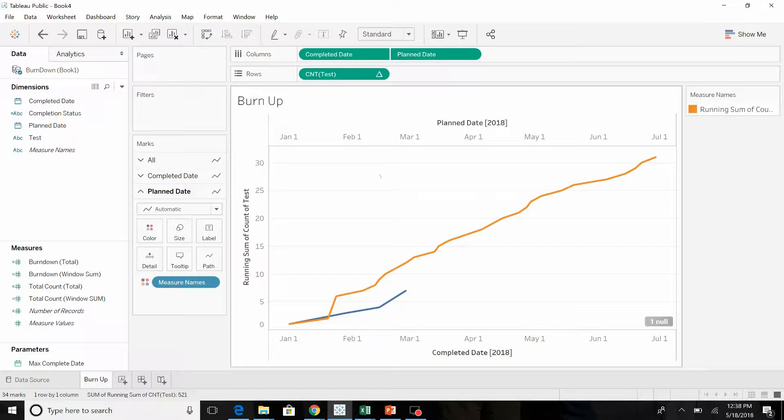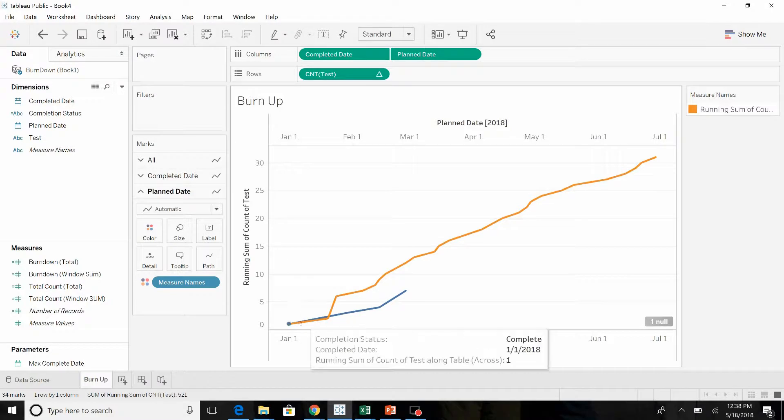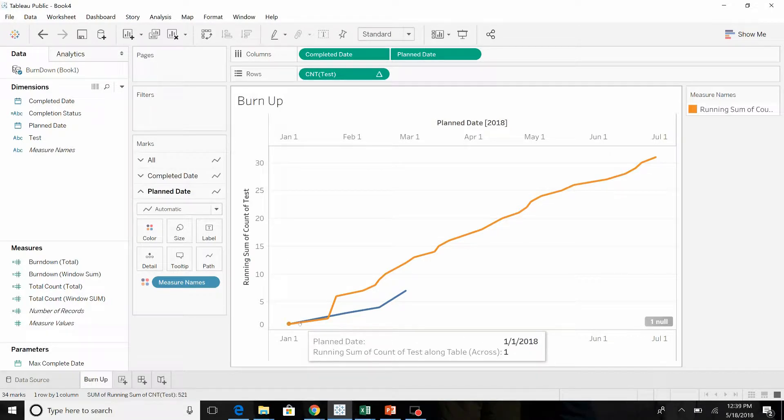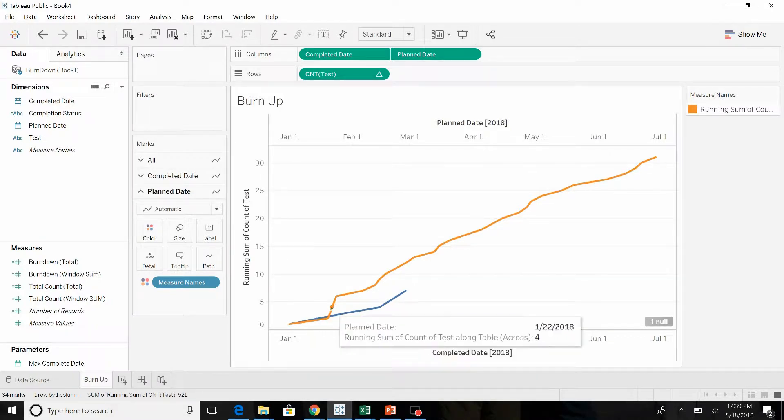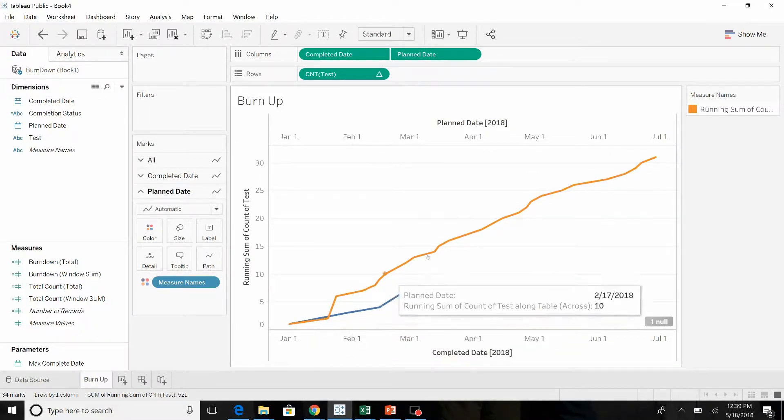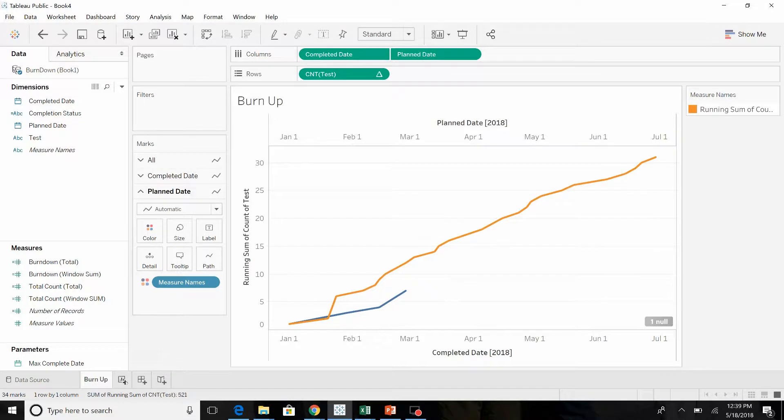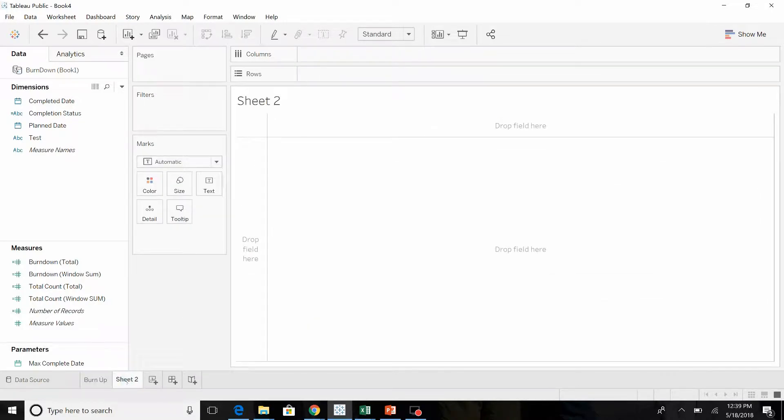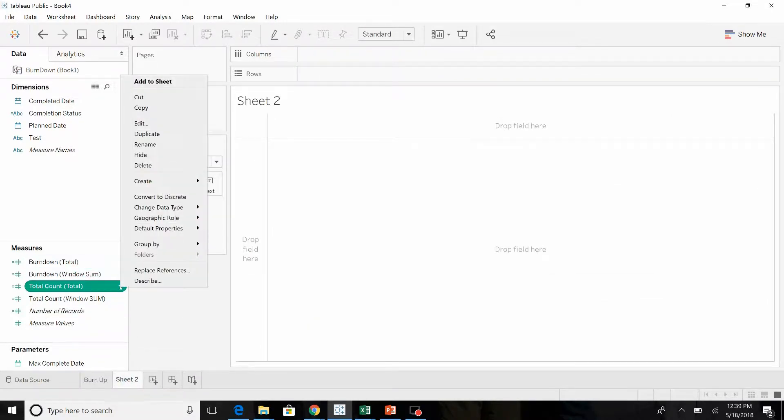This time we're going to calculate the total number of tests and then subtract the running total. Let's create another tab. I've created the tabs and the calculated fields already for you.